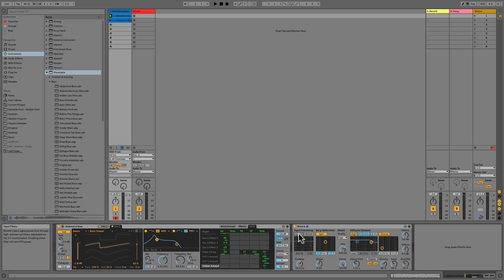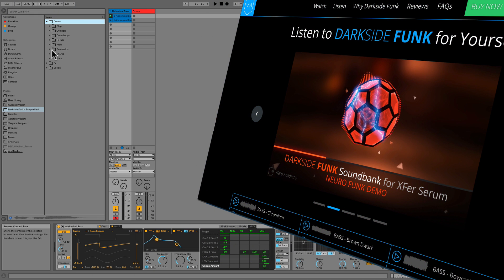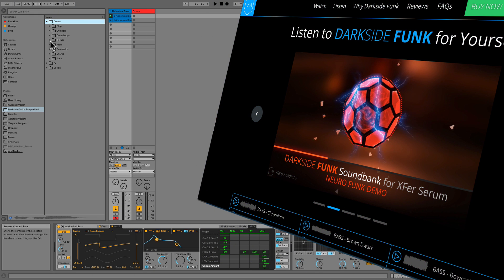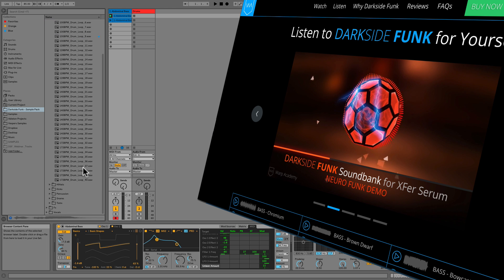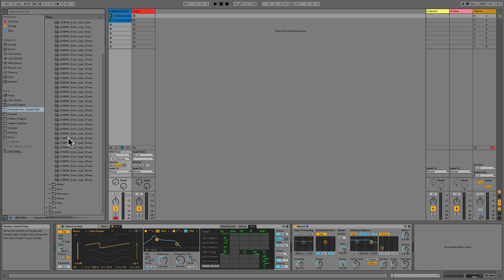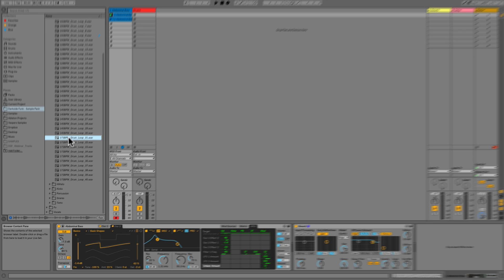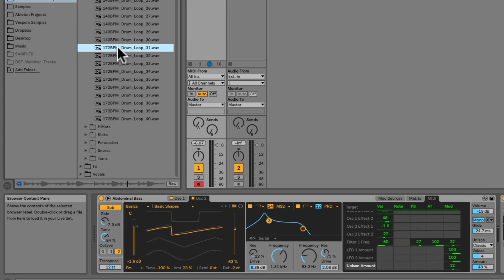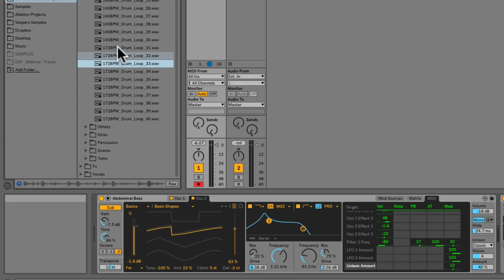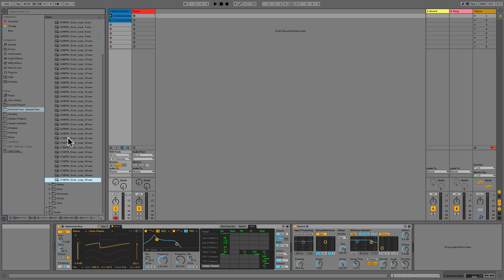Before we move on though this track is just craving for some drums. So I'm going to grab something from my sample library. We have the Darkside Funk sample pack that we made at Warp Academy and it's got some killer drum loops in it. If we go into drums and we go into drum loops we have a drum and bass section down here. So let's fire off some of these guys and just choose an appropriate loop. Oh yeah that's going to work.